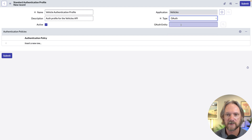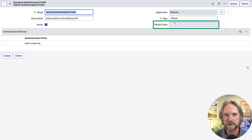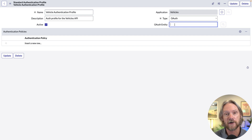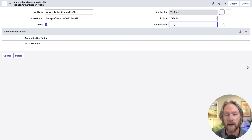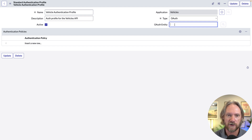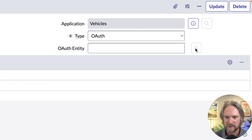We'll select the type 'OAuth', which means we're actually going to enforce OAuth for version three of our Vehicles API. We need to reference the OAuth entity — the application we registered in the previous video. In that video, we create or register an application where we generate a client ID and a client secret, enabling that application to request and get an access token for authentication. Here we need to specify that application — we're enforcing OAuth for a specific application for a specific version of our API.